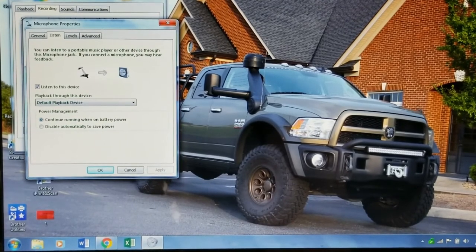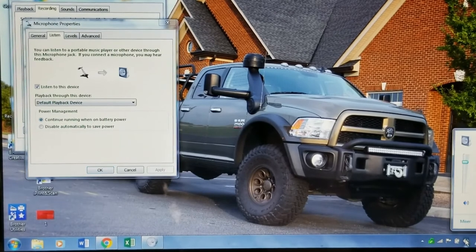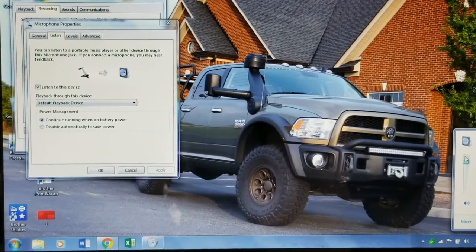Click Apply, then go to your volume and put your volume all the way up.